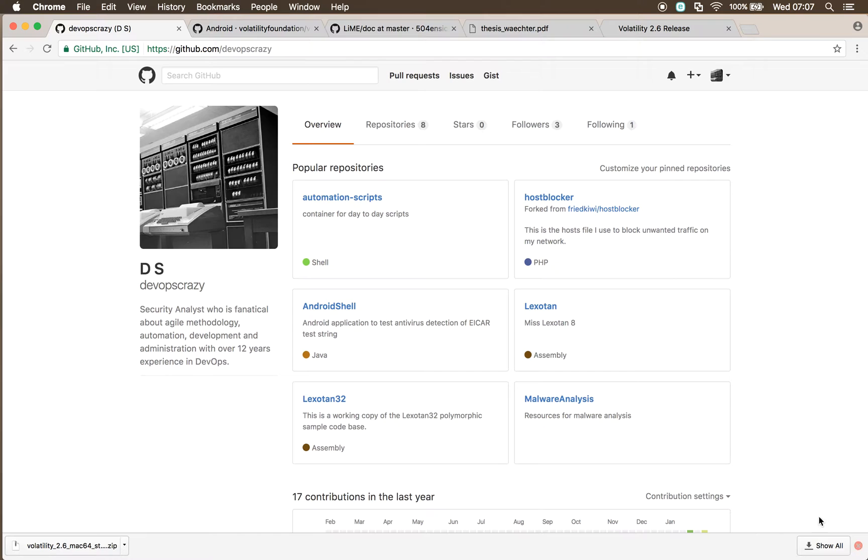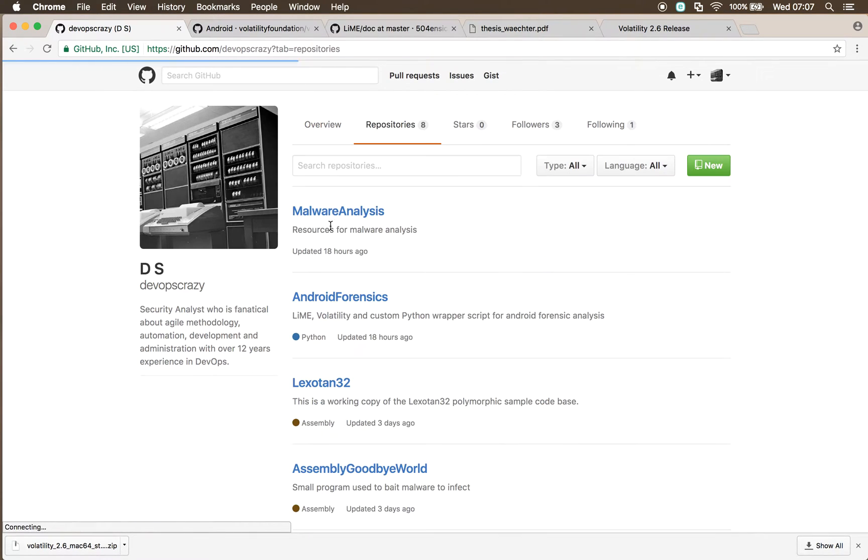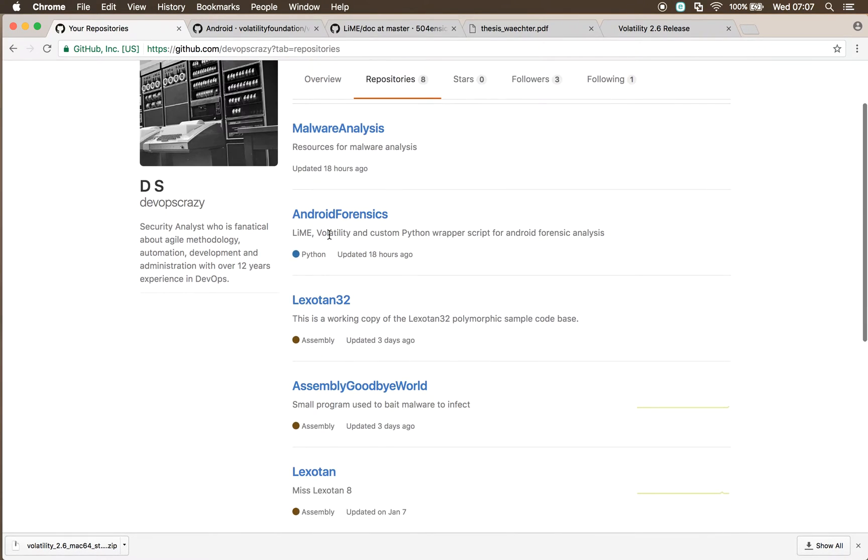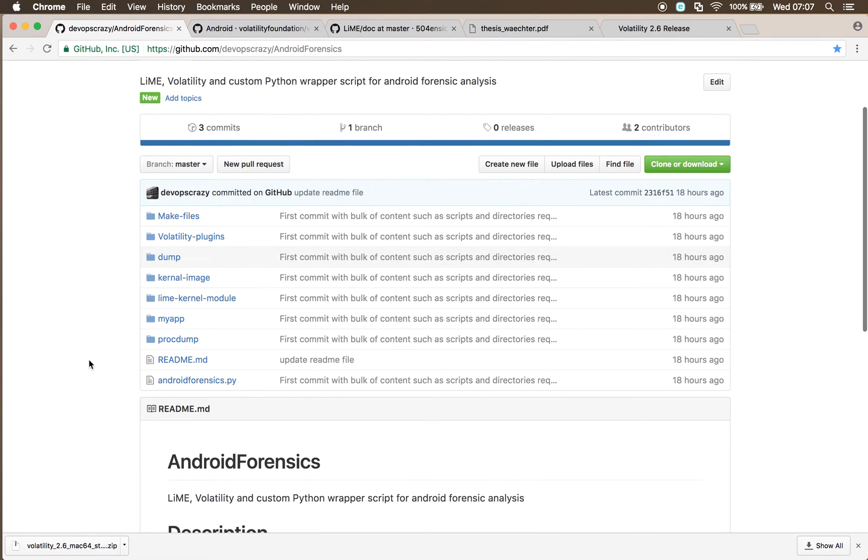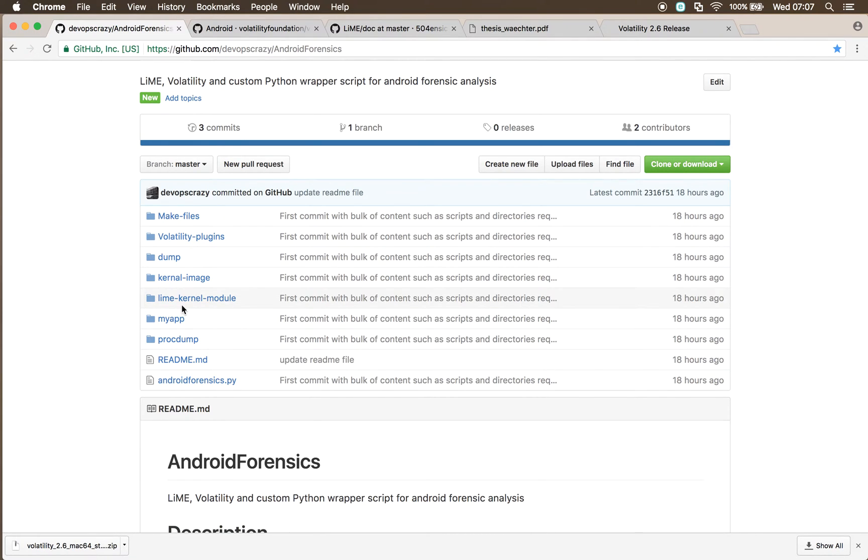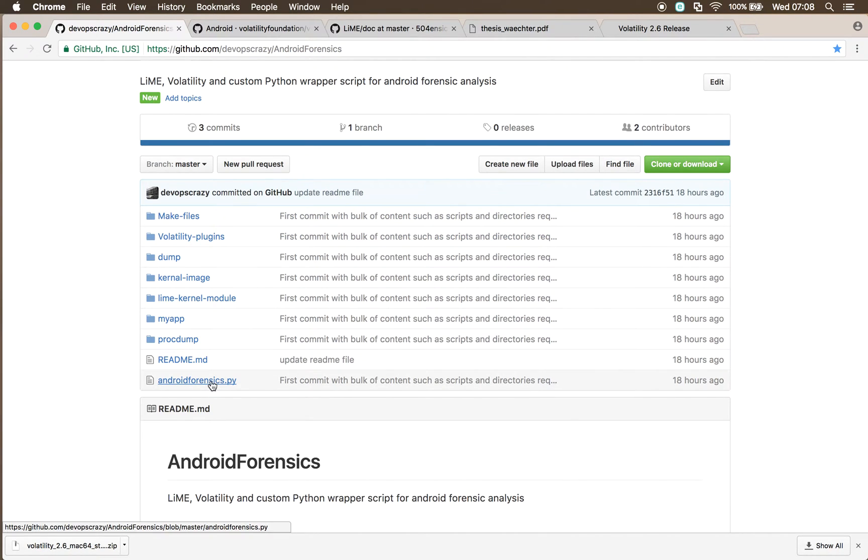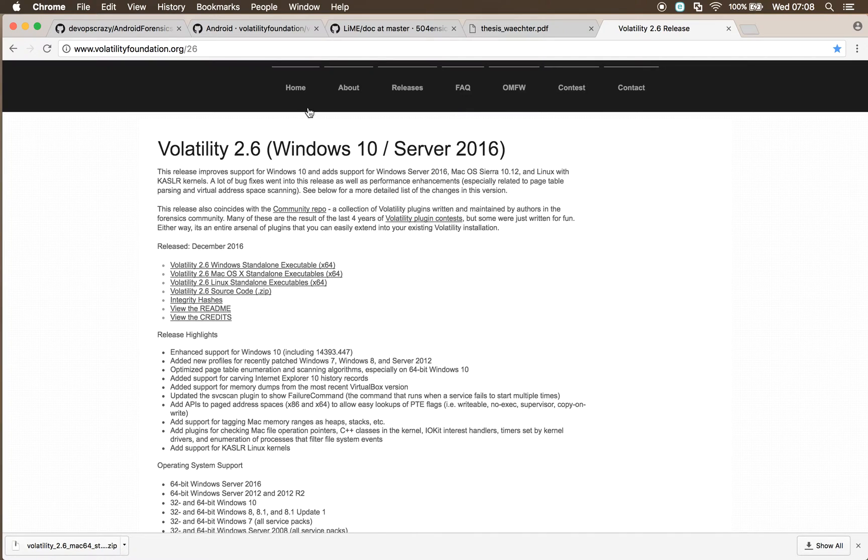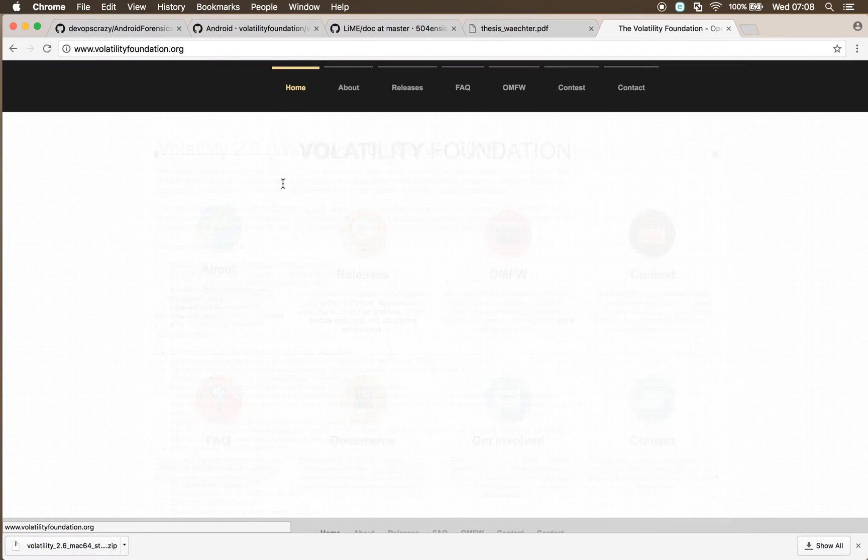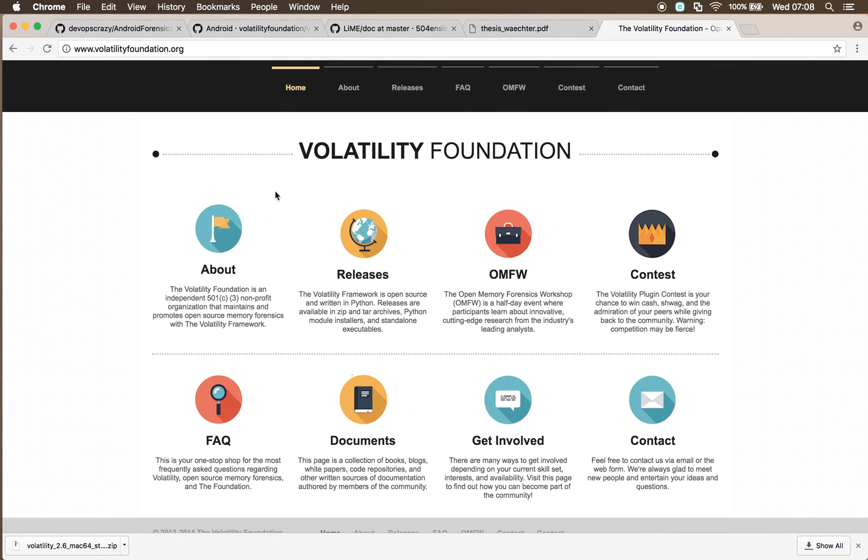What we're going to be using is on my GitHub account. I've got a repository that is just based on Android forensics. It uses a combination of Lyman volatility underneath the hood, and I've got a wrapper script that sits around that just to cut down the length of some of these commands that we run.